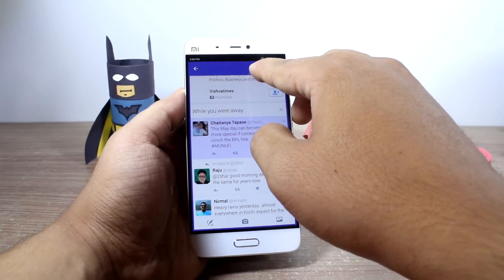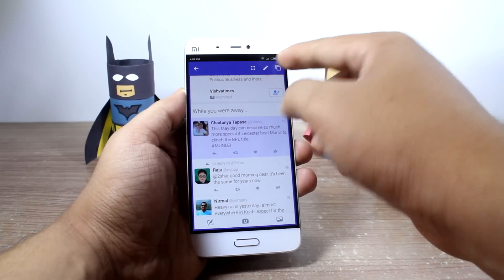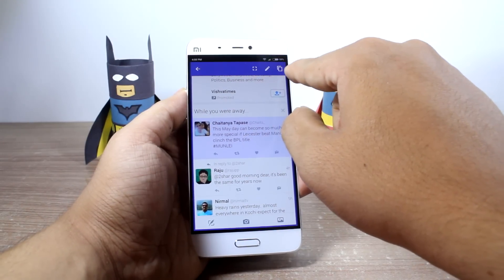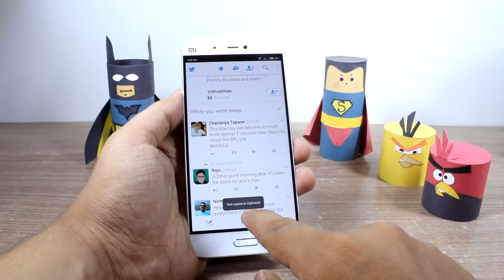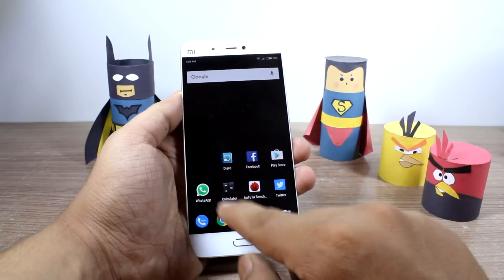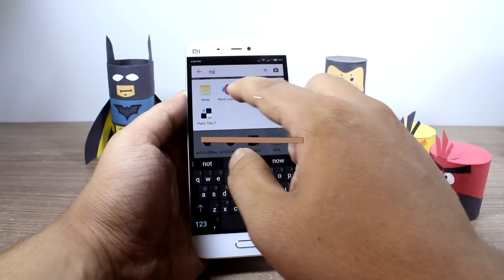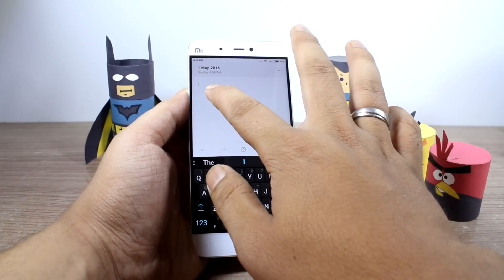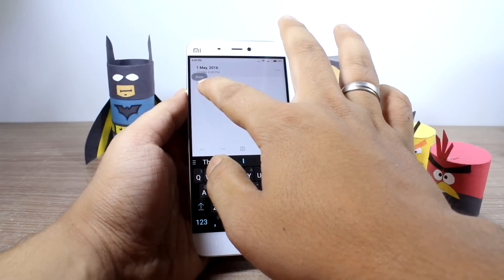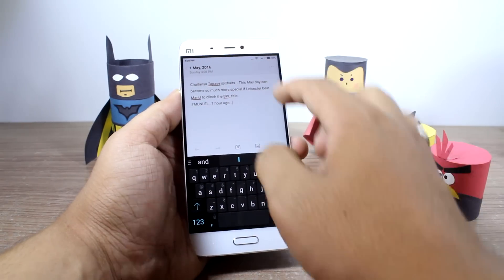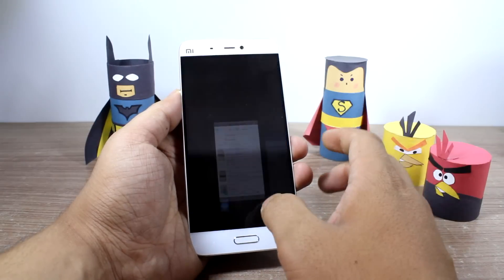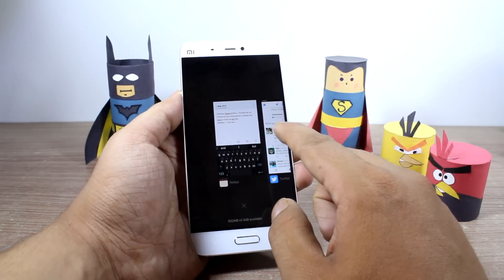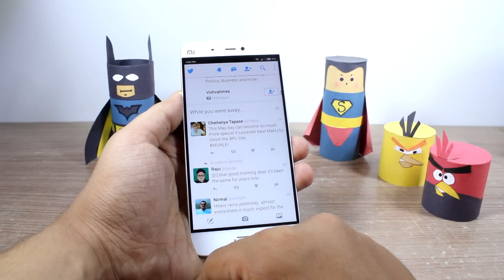I'll tap on the text and it will give me the option to take a screenshot, open it in a notepad, or simply copy it — which I'll go with. It says text copied to the clipboard. So let's test it: I'll open up my notepad application, create a new note, and paste it.